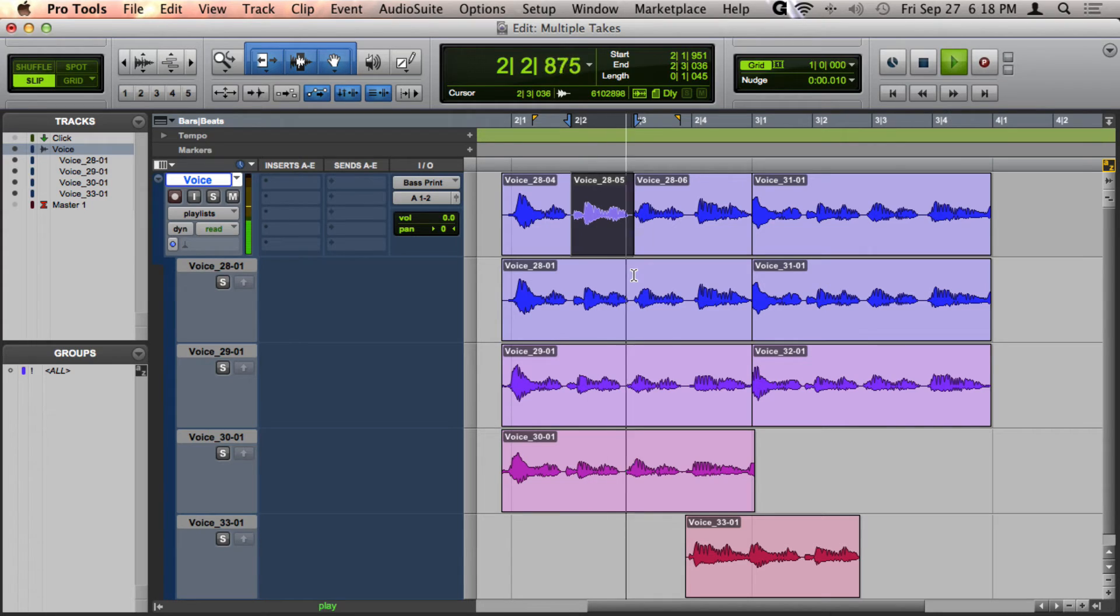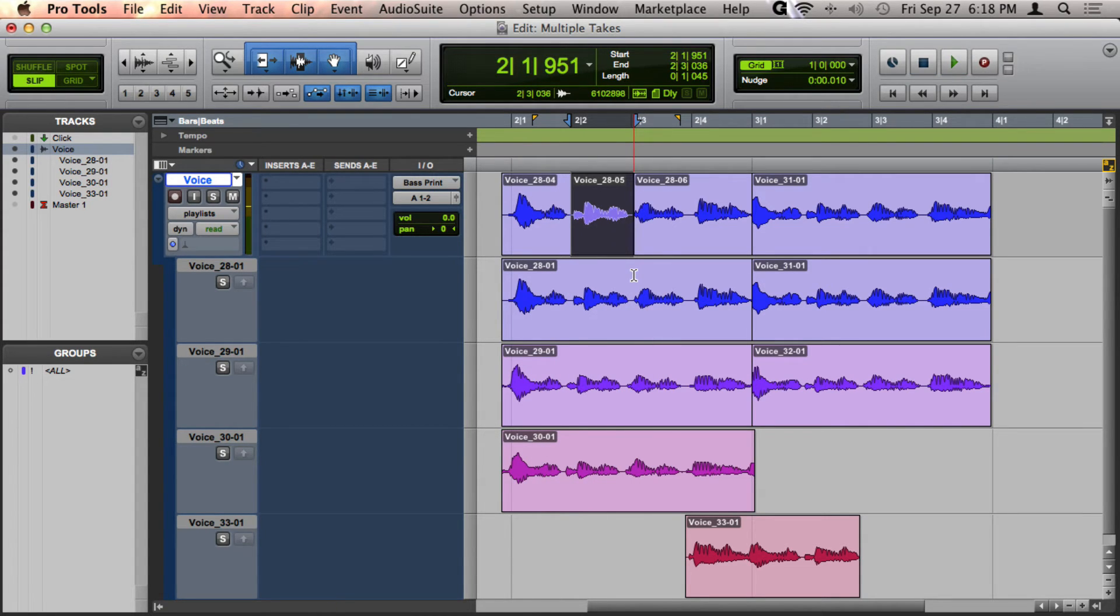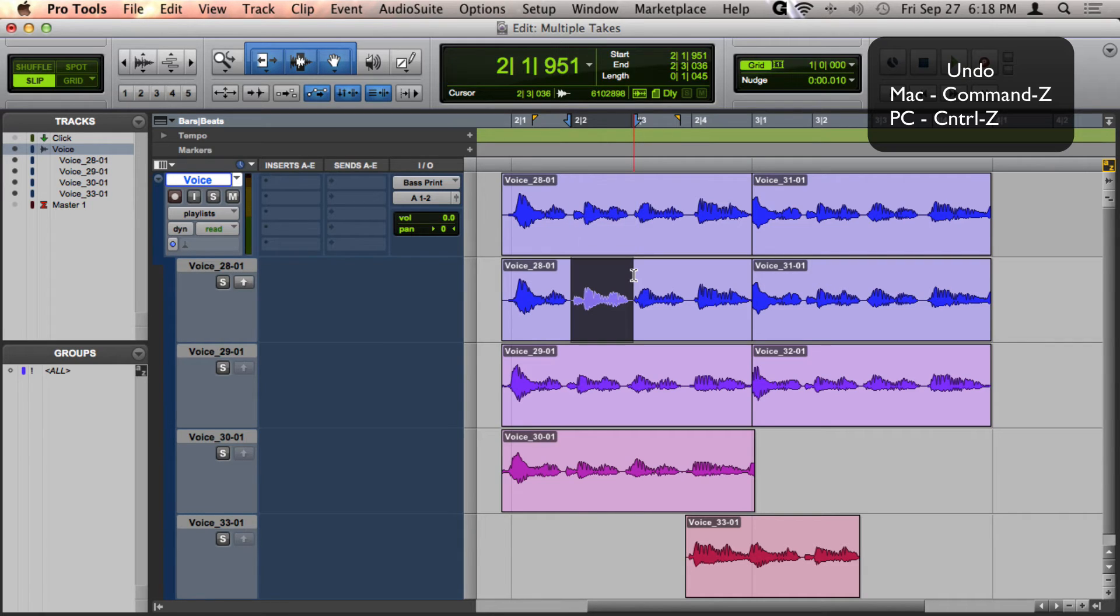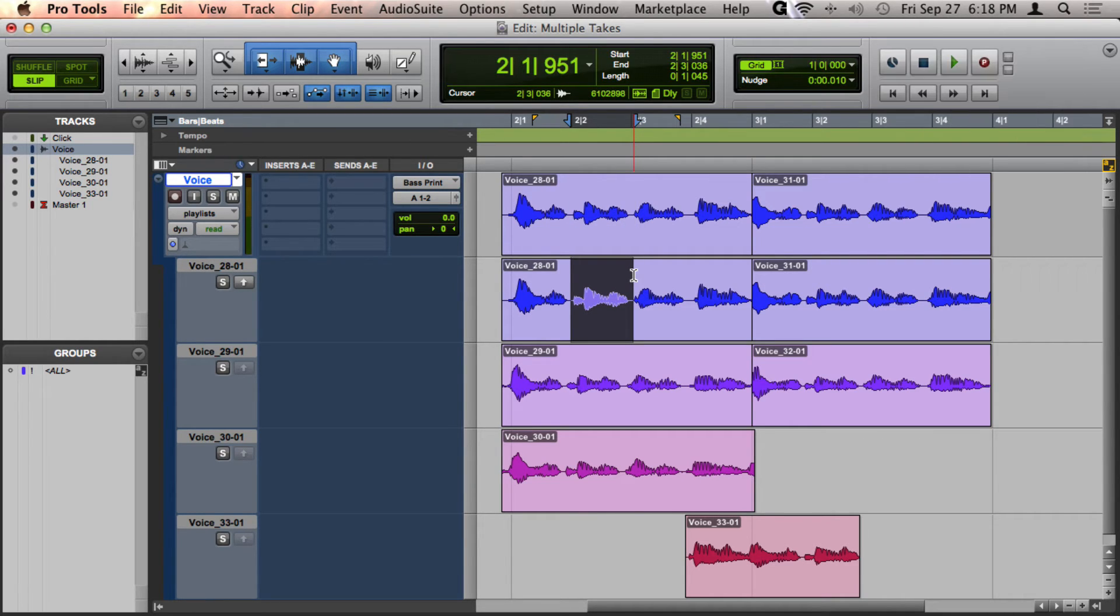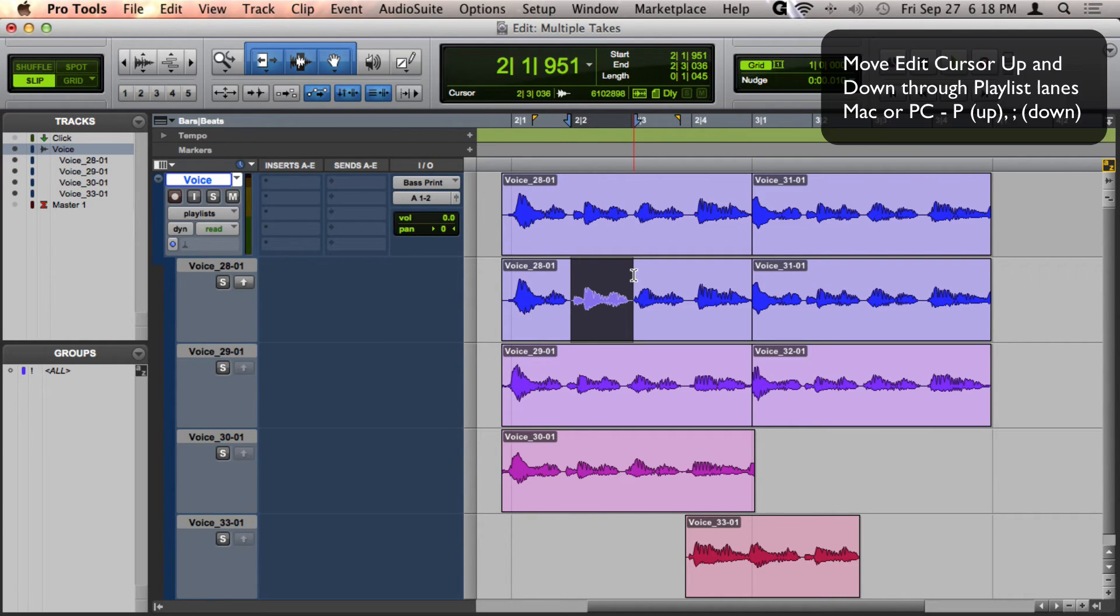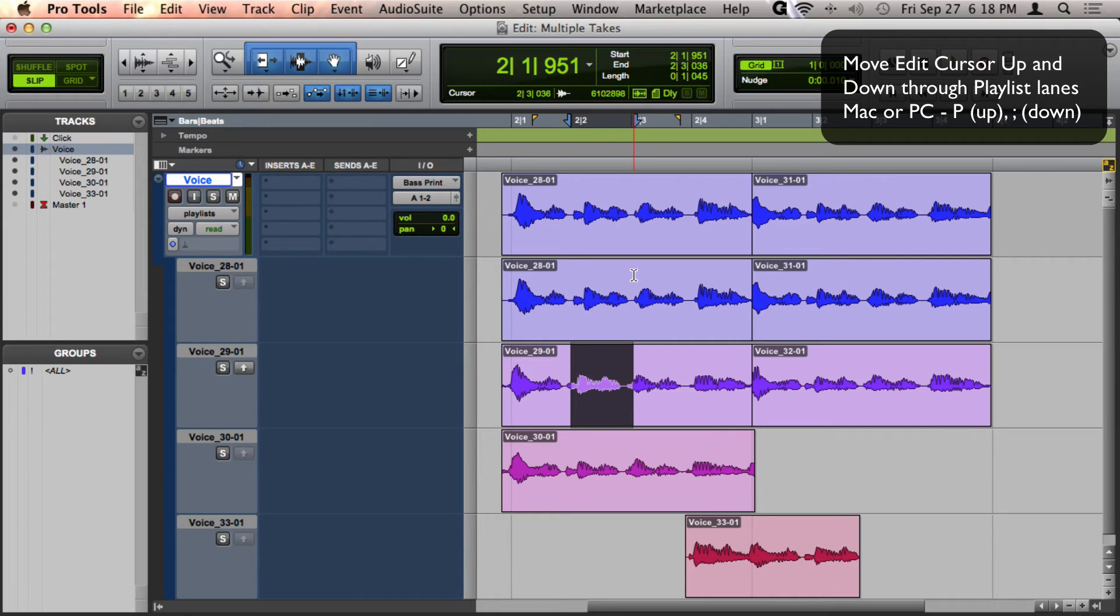And then if you don't like that or you want to move to the next one, then what you do is you press Command-Z and then press either P to move to the take above the one you're on or press Semicolon to move down.